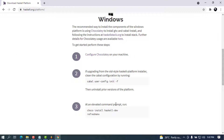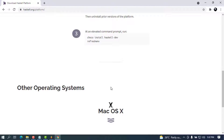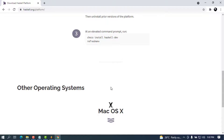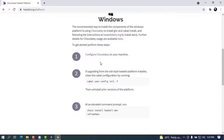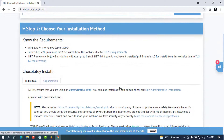Let's wait for this to load. This will bring up the Windows options and you can see all the configuration that we need to do. We're going to go to the first link it recommends. The first step is to configure Chocolatey on our computer, so we're going to go ahead and click on here.